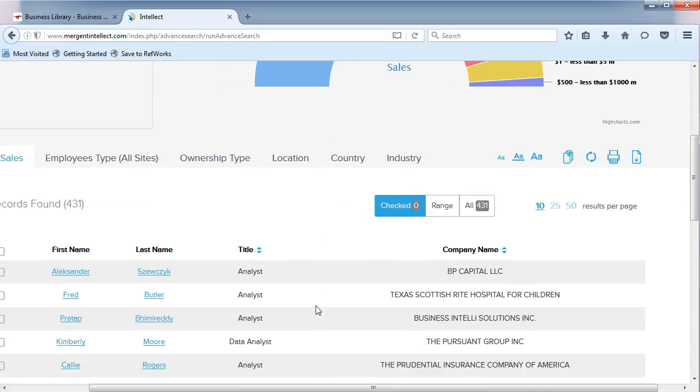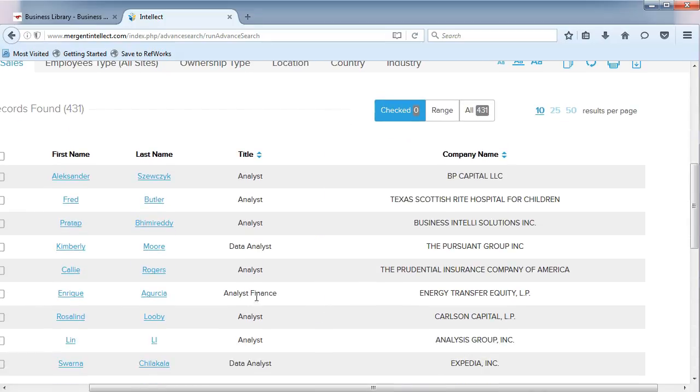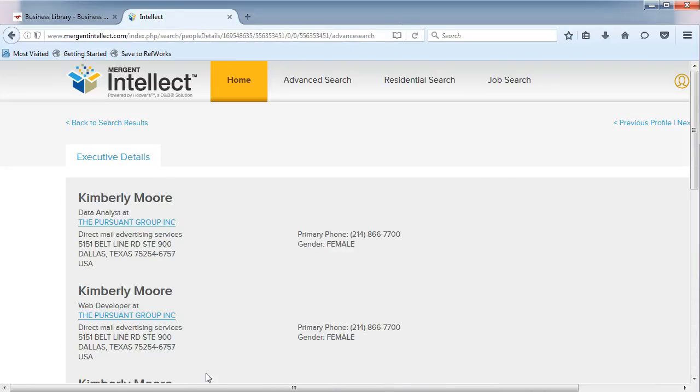If you click on a person's name from the list, you'll see basic information about them.